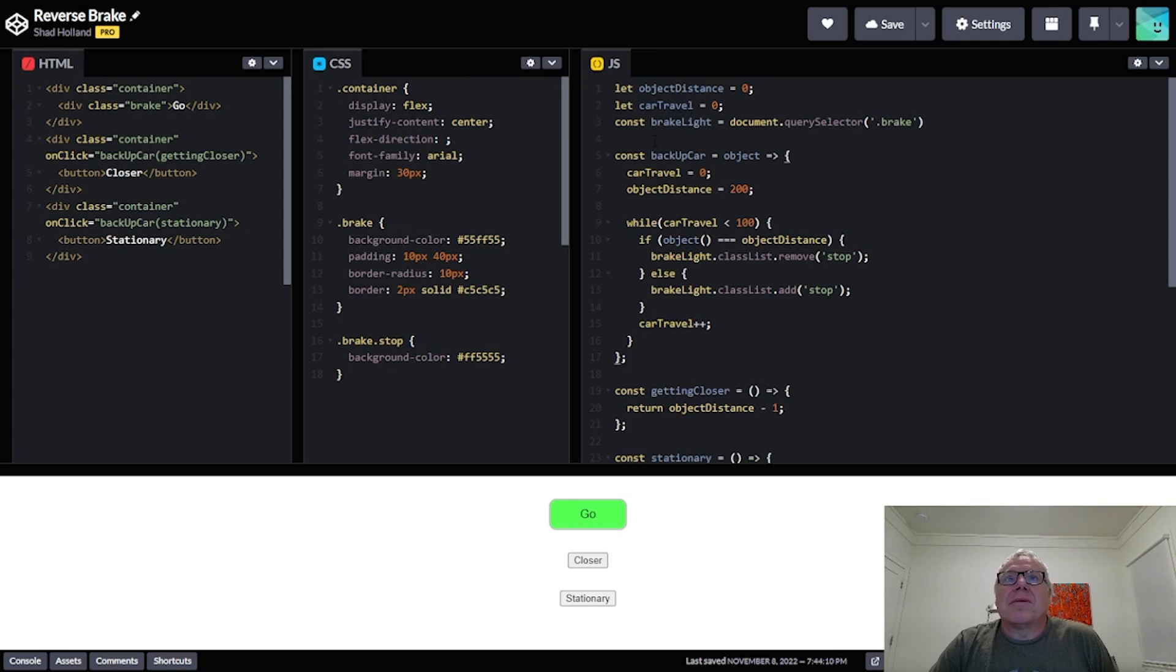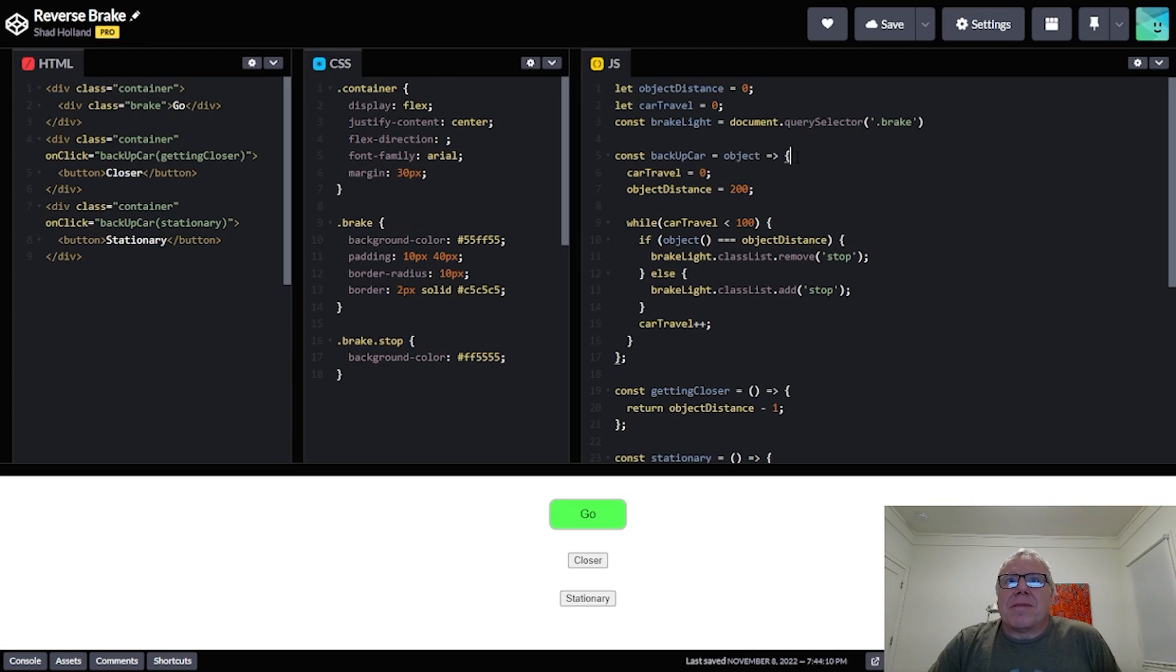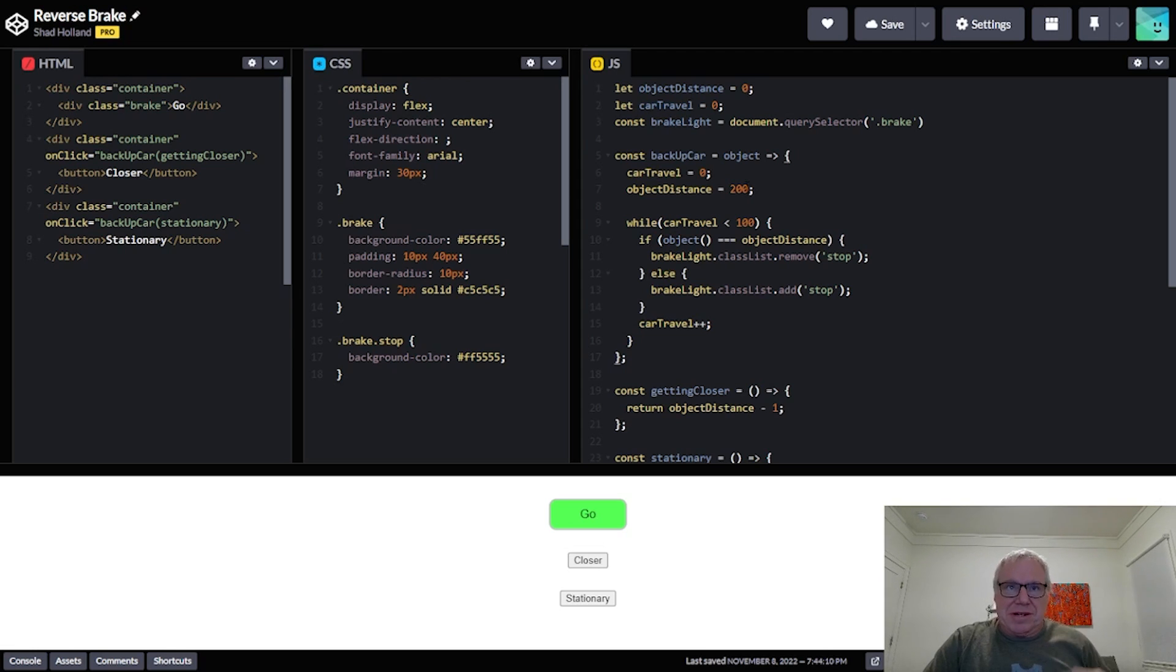So basically when I click one of these buttons I'm going to call backup car and then pass in what I want the object to be doing. So I reset these variables, car travel is at zero to start, and then the object distance is at 200.